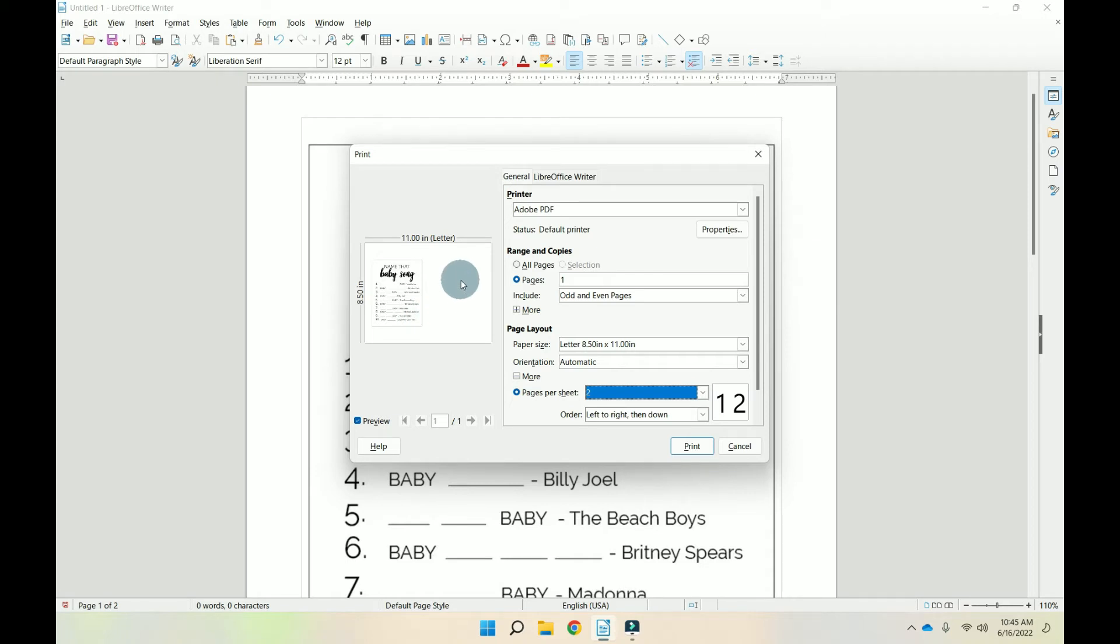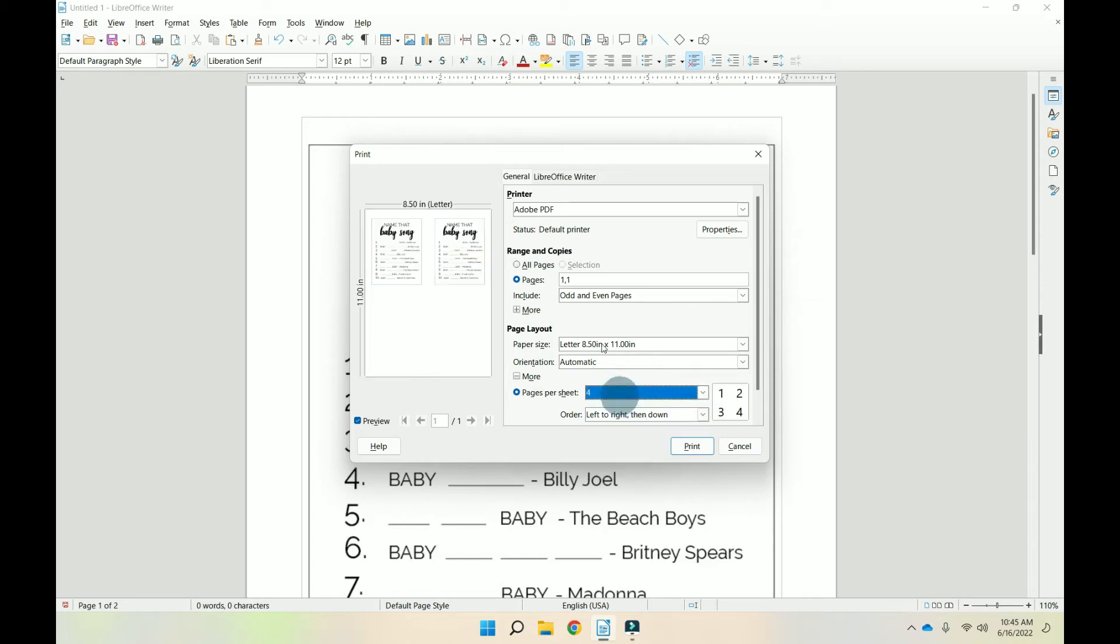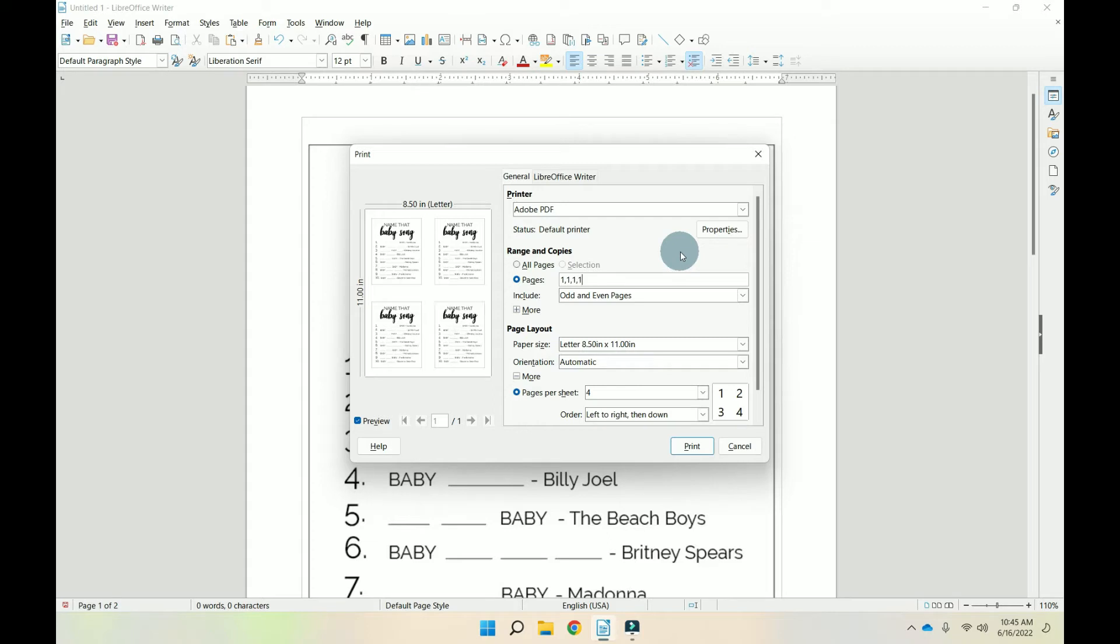Now how we're going to fix that is really easy. We're going to go over to our pages. We're going to do a comma one. Now look here. It put a second copy of the game here. Now if we wanted four, we've got the first two, but we don't have the second two. So we're going to do a comma one, comma one. See how that's working?